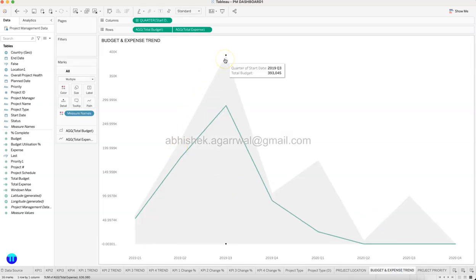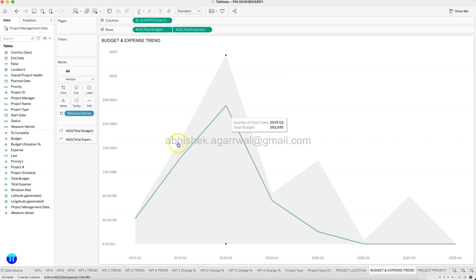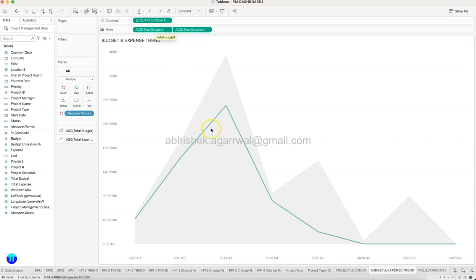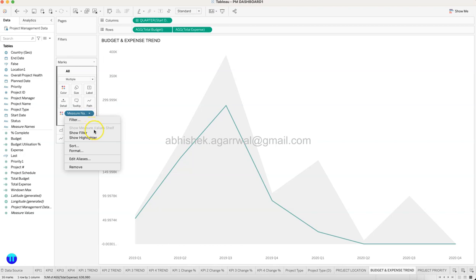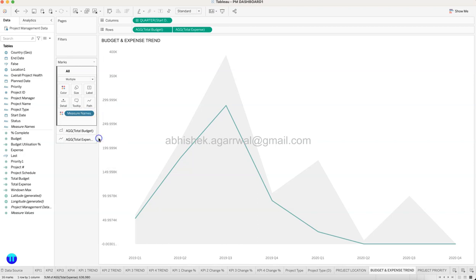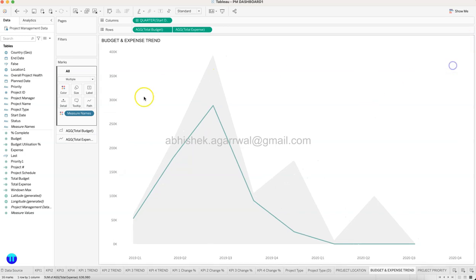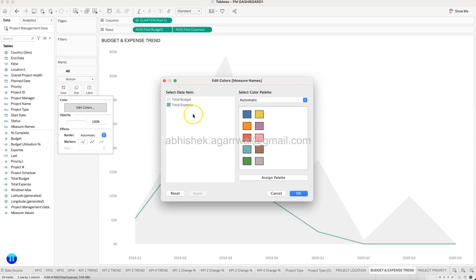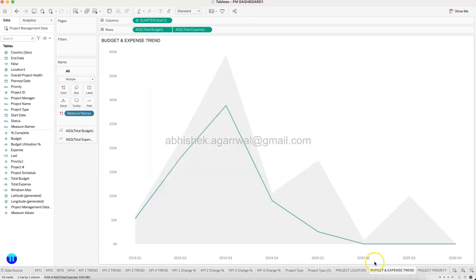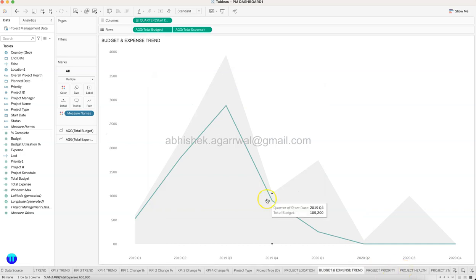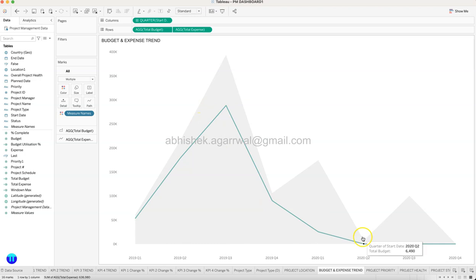And then what do we have is our information about budget versus expenses. So this is basically your budget. This is your, so what is budget? This is the first one is your budget and second one is basically your expense. And I can actually enable the legend, show highlighter, it allows no, it does not allow. Okay, I can view it in the color.